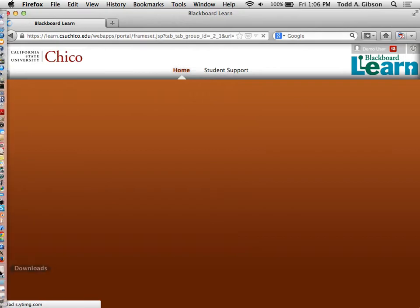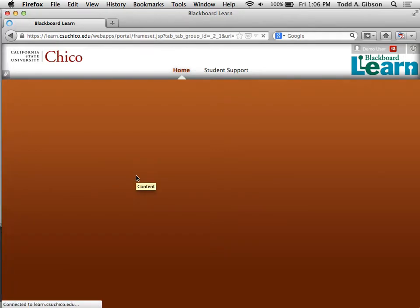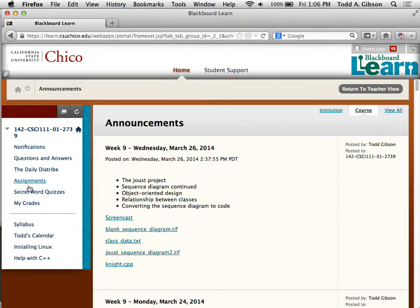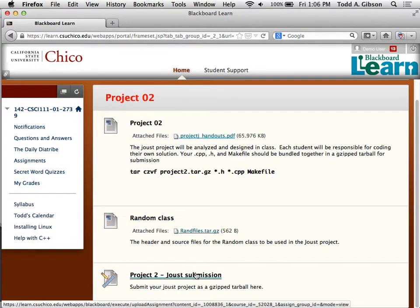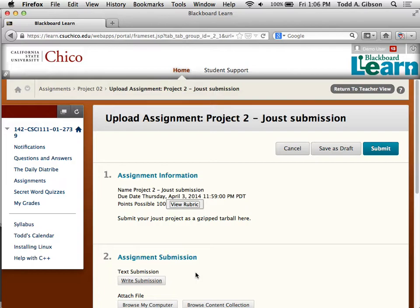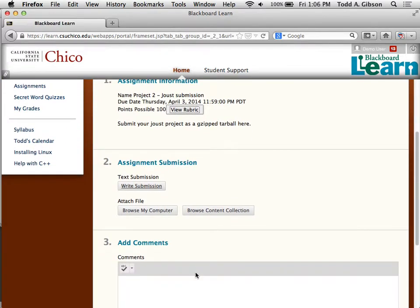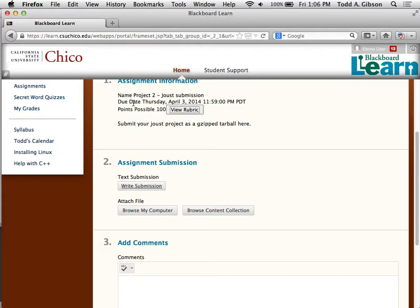I should go to student view and confirm that it is visible. Monday is a holiday, which I hadn't incorporated into my thinking. I currently have this thing due Thursday at midnight. That gives Wednesday for questions. I anticipate on Wednesday moving on ahead with new material, but I'll certainly be open to taking questions on Wednesday's class.